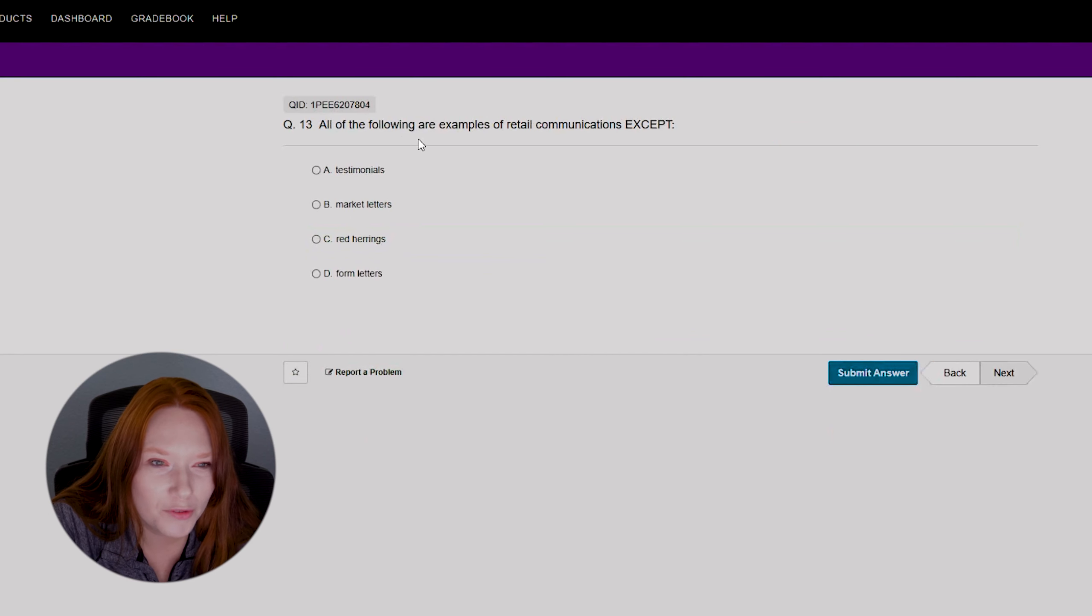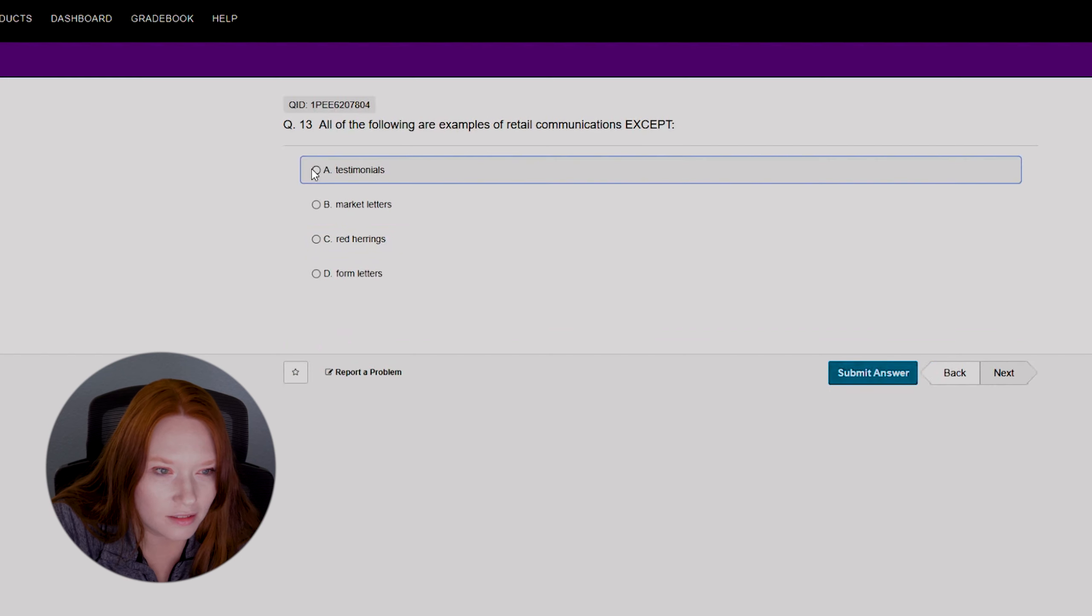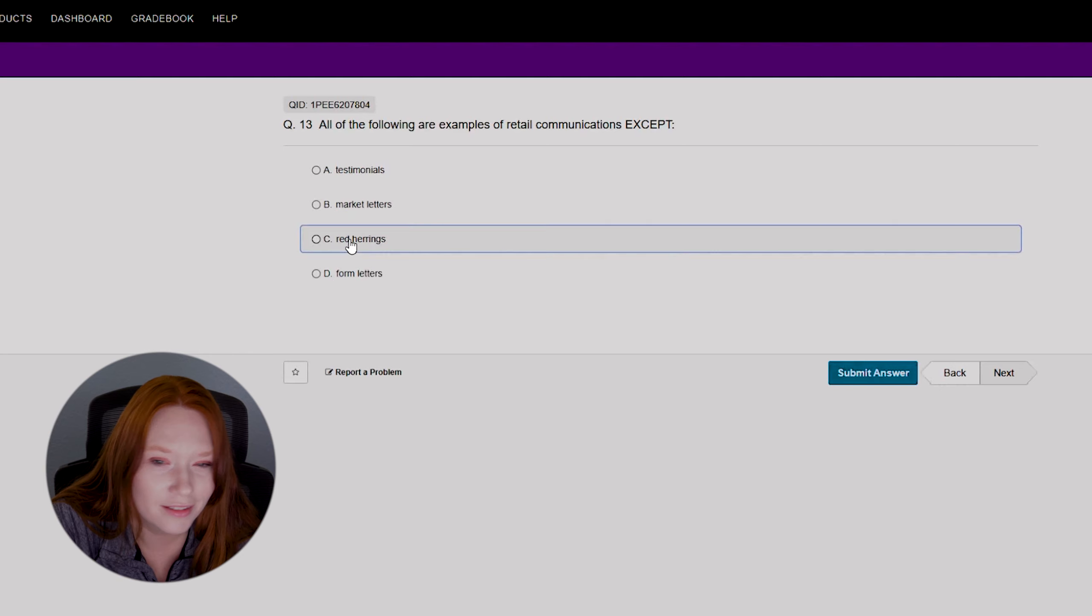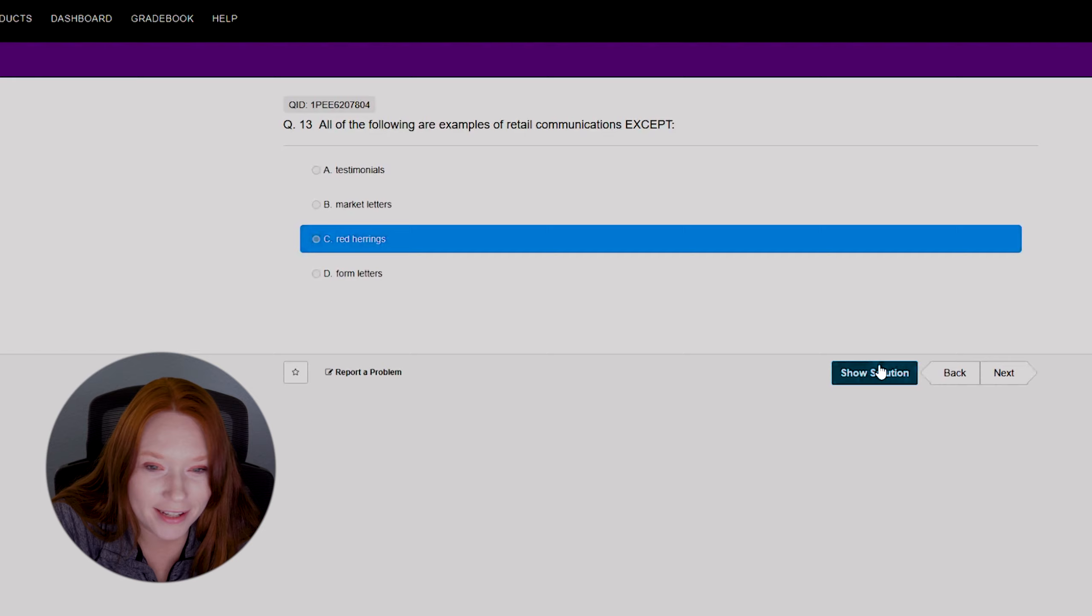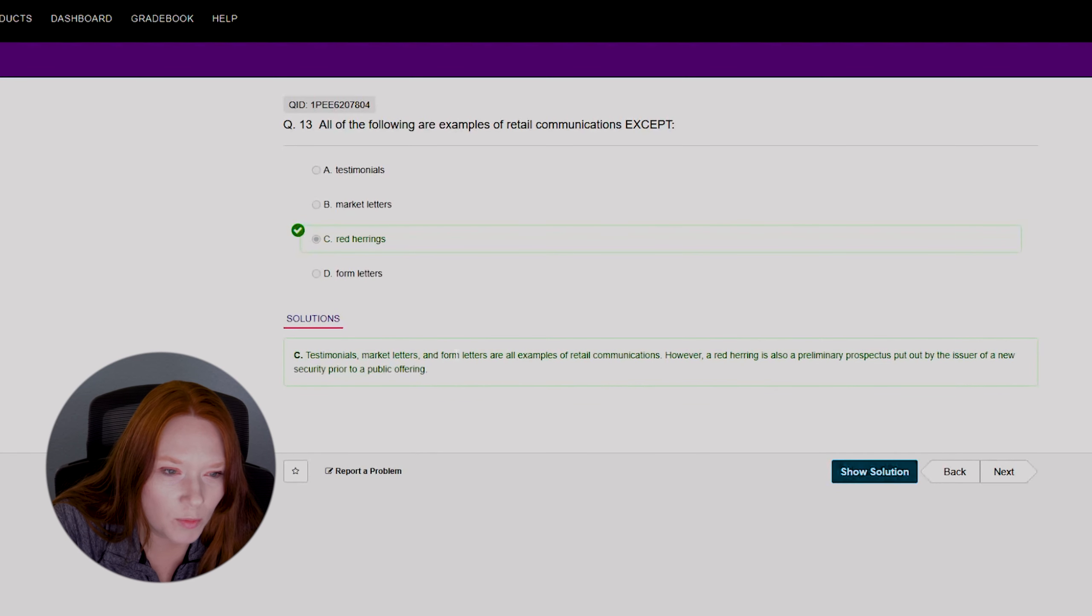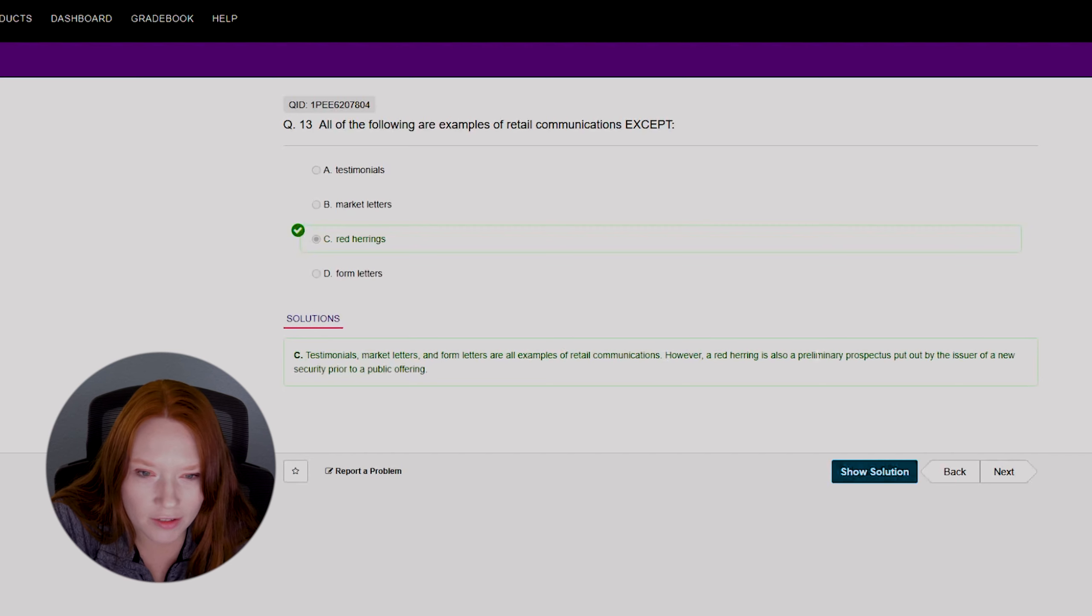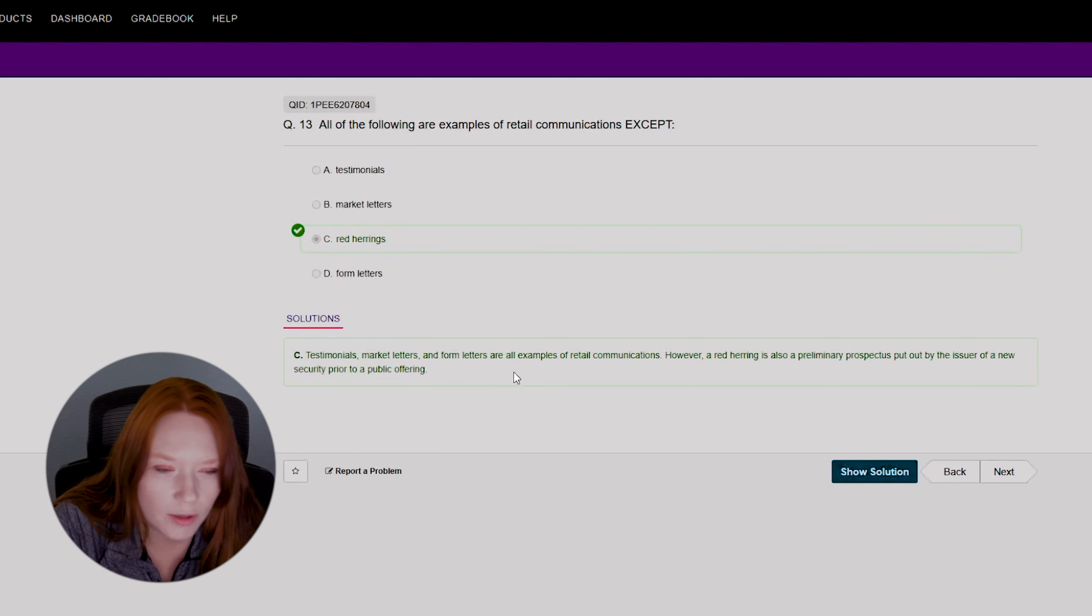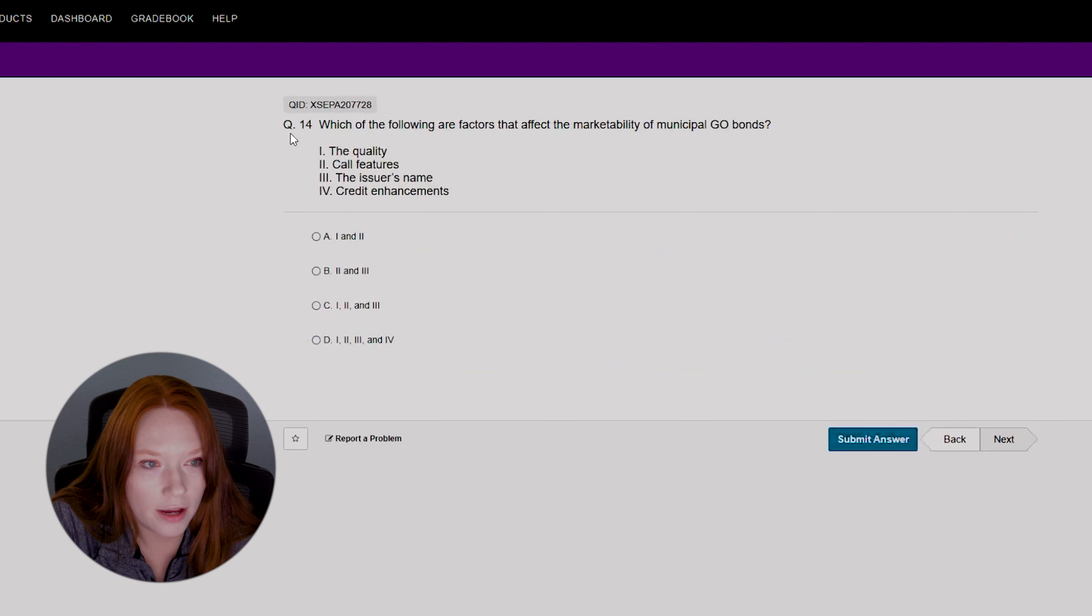Okay, all of the following are examples of retail communications except testimonials, market letters, red herrings, or form letters. No idea. I'm going to go with C because once again we're guessing on this. Oh, this happened to be right. Testimonials, market letters, and form letters are all examples of retail communications. A red herring is also a preliminary prospectus put out by the issuer of a new security prior to a public offering. I didn't even know what that was, so wow.